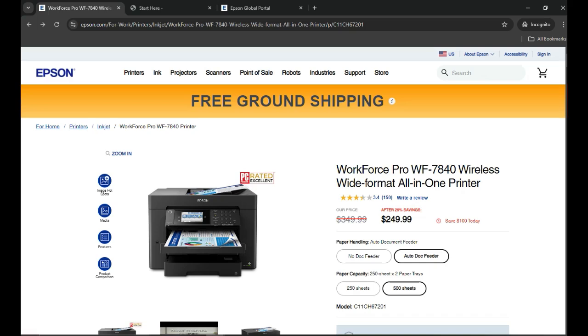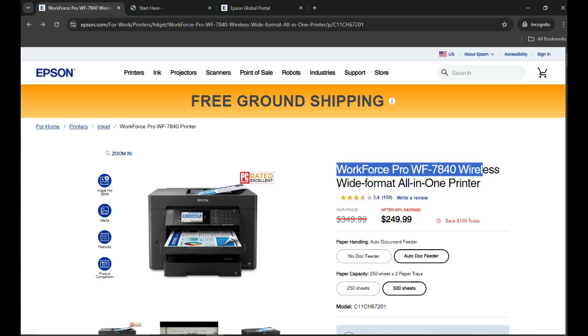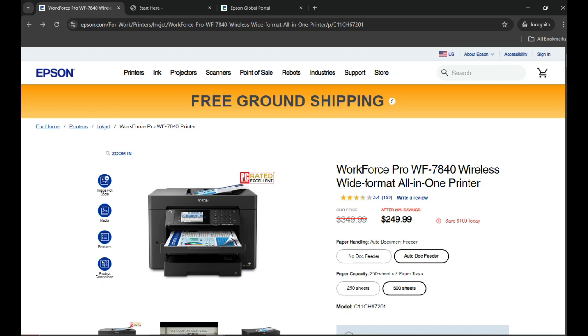Hello everyone, welcome back to my channel. In today's video I'm going to show you how you can set up a brand new Epson WorkForce Pro WF-7840 wireless printer to your computer. This is a brand new printer.